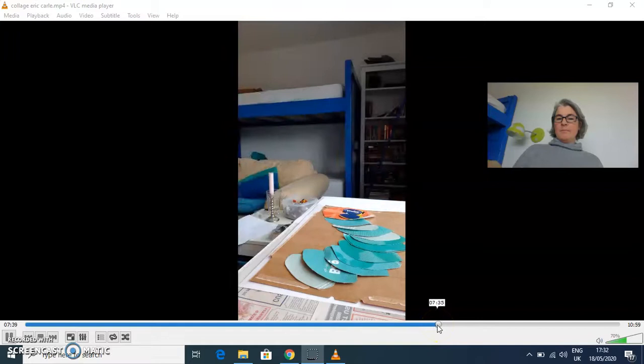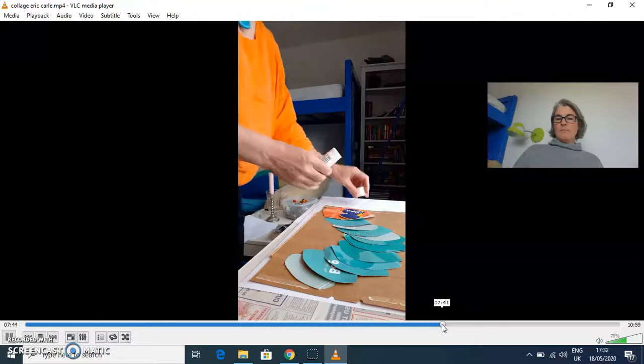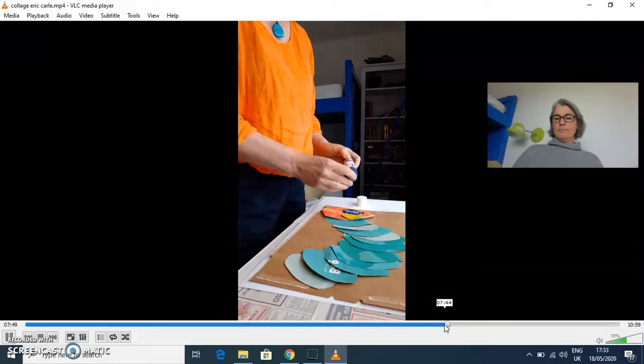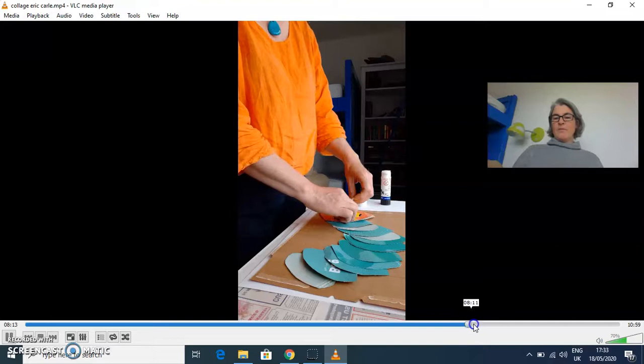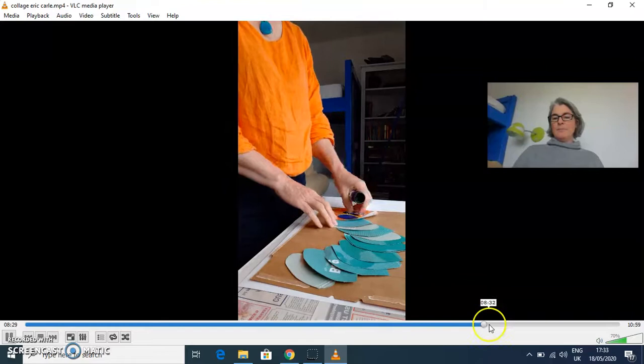This is fitting together, and now you're going to glue them down. I'm just going to fast forward through this bit because you don't really need to watch me glue every piece down.